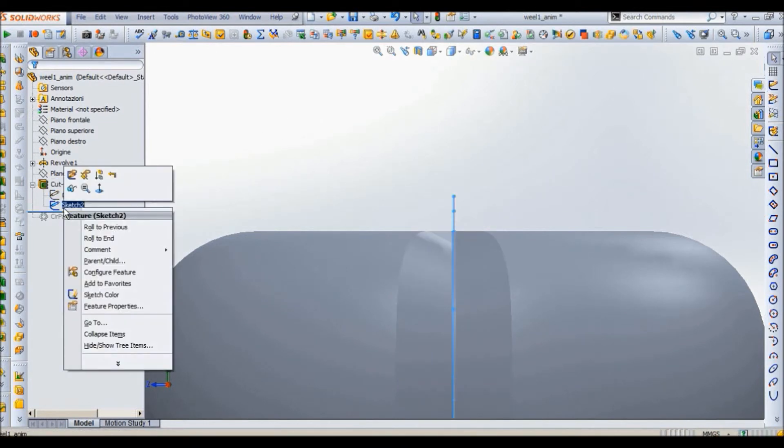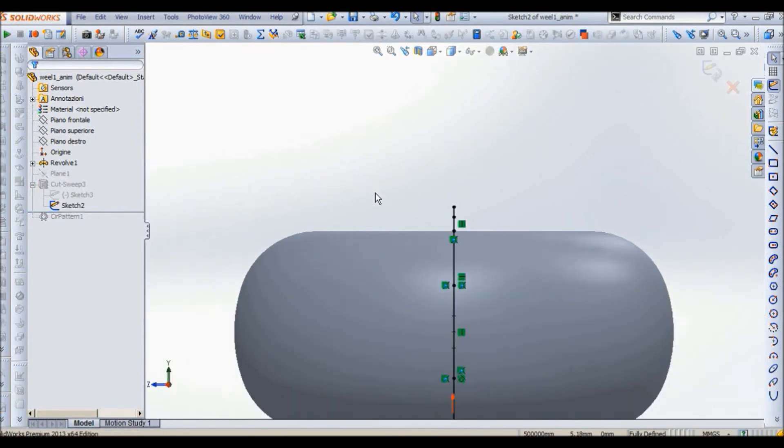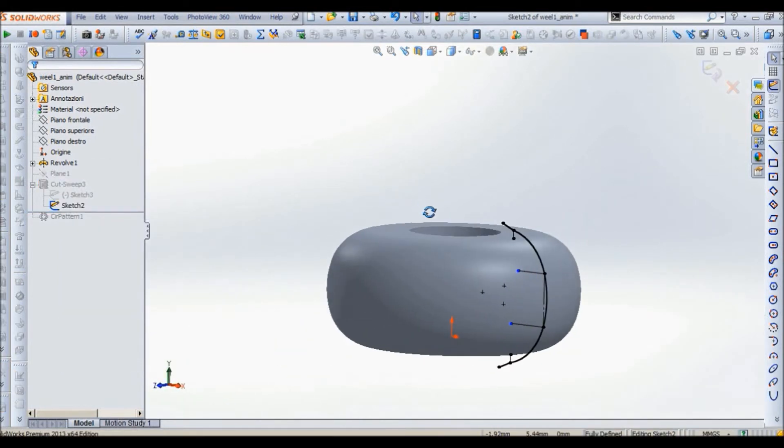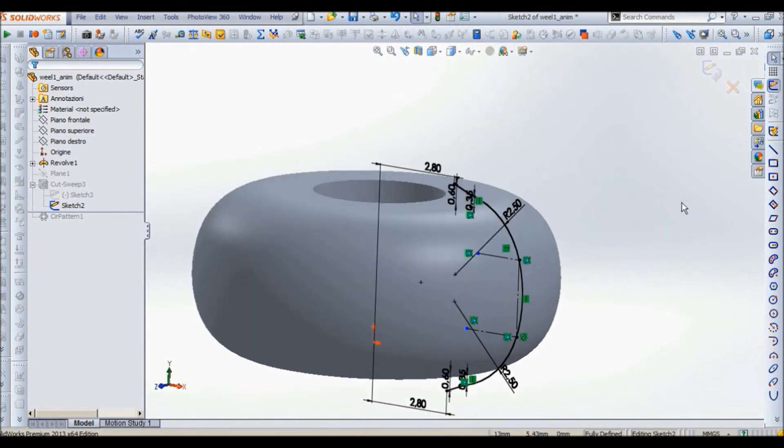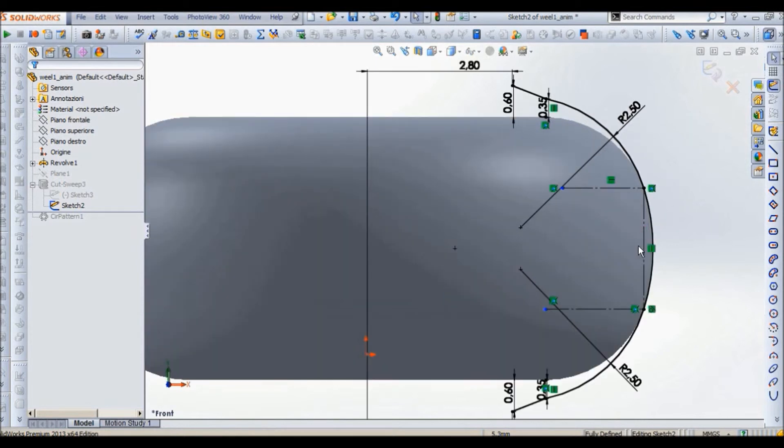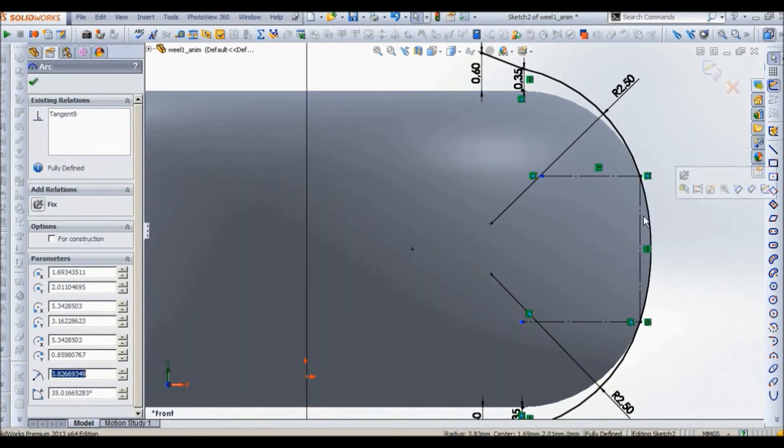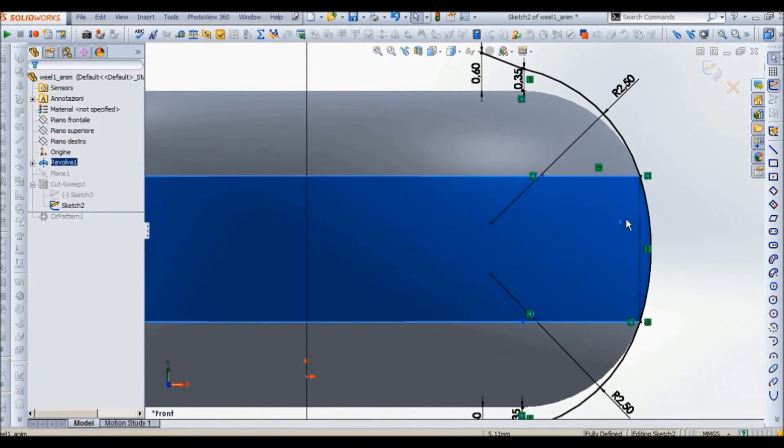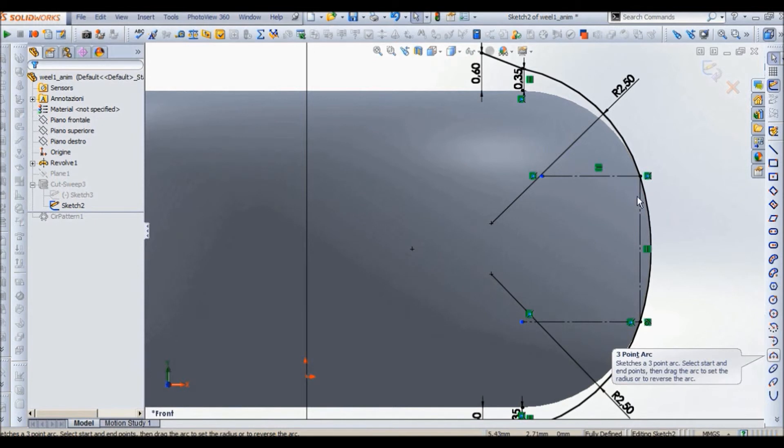Now we see the other sketch which is the path that the cut will follow. Let's go in front so perpendicular. So I use the three point arc. So the first one is a point of coincidence with the surface that will touch the ground.